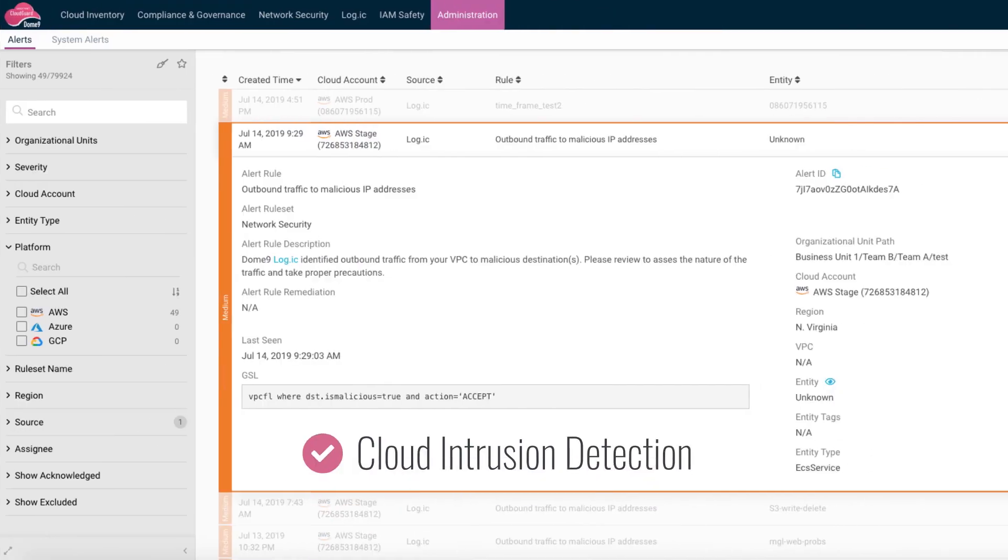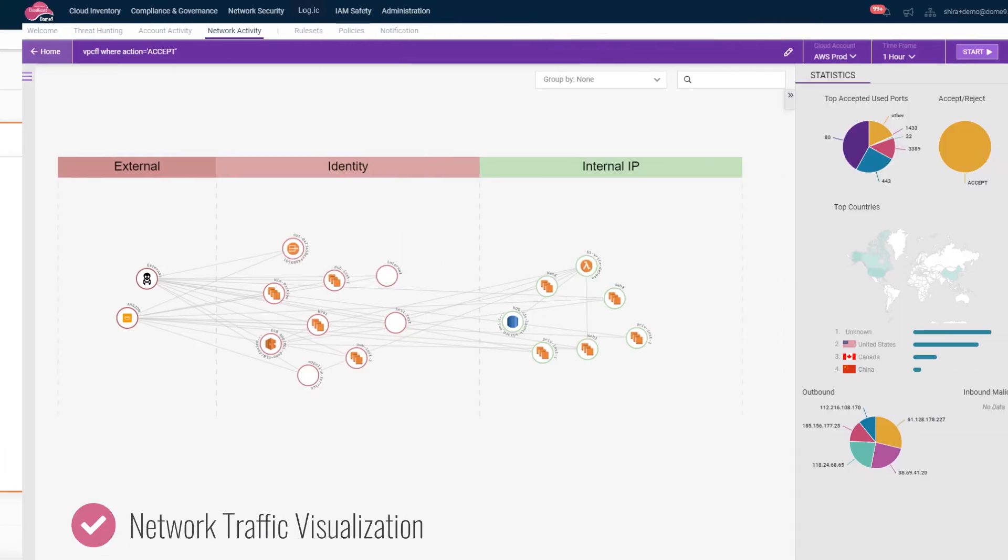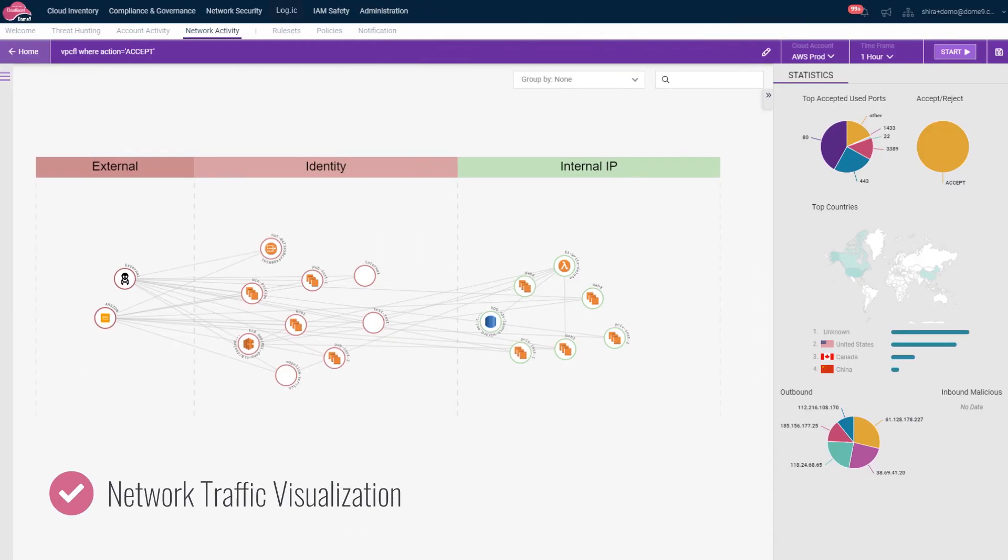It delivers cloud intrusion detection, network traffic visualization, and user activity analytics.